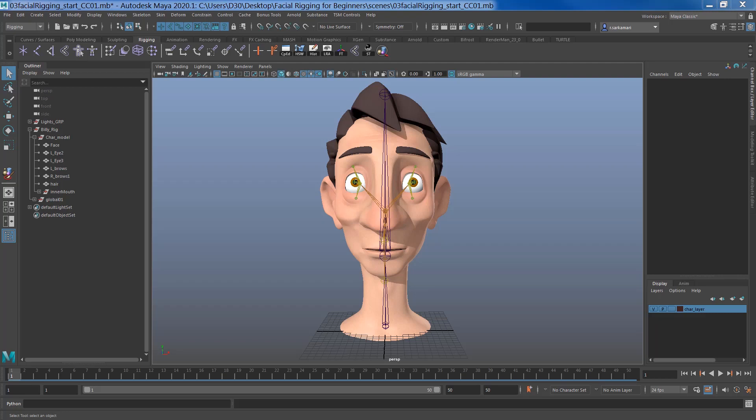Hello everyone, this is Rezo. Welcome to another video of facial rigging for beginners. In this one we are going to use deformers in Maya to add movement to the eyebrow region. So let's begin.